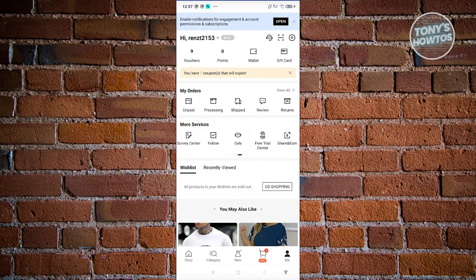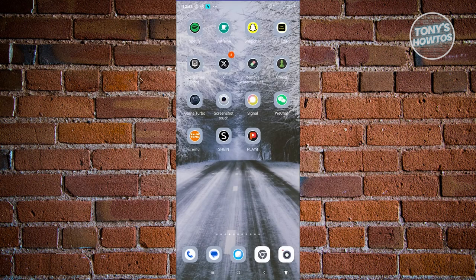Go ahead and click on 'Sign up', and from then on just create your account or use other accounts like Google or Apple to create your account. Once you've confirmed your account and you now see the 'Hi, your name' section, you're ready to go. Let's go ahead and exit the app.